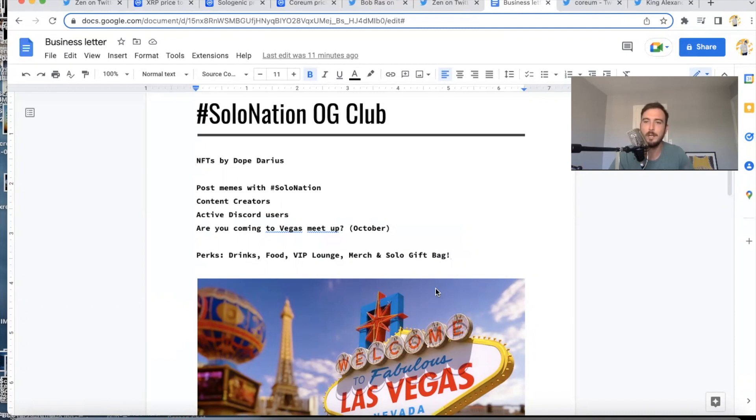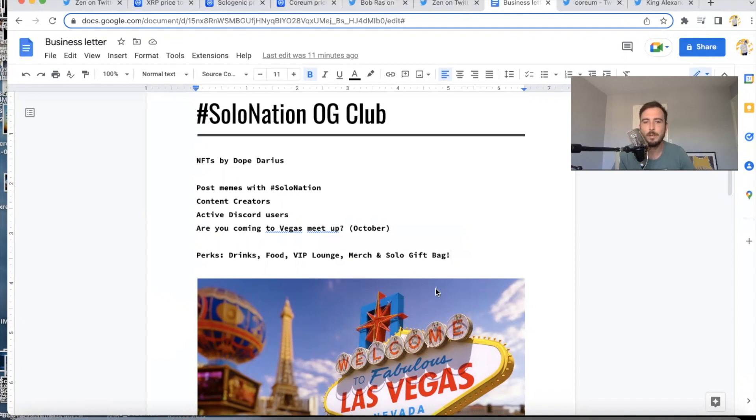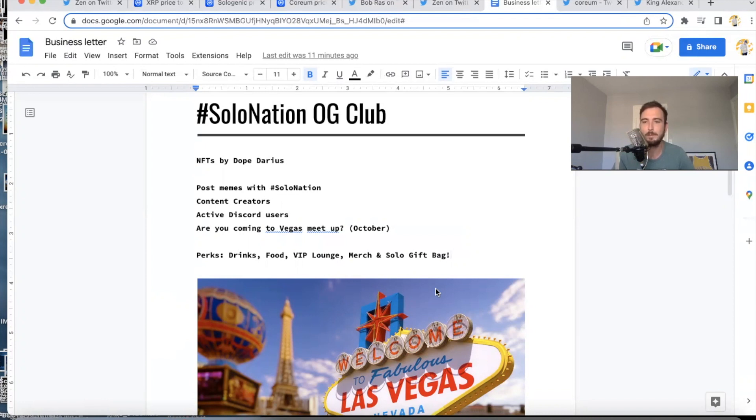And I really want to know—I want to make sure I give the Solo Nation OG Club NFTs to the people that are actually going to come to the meetup. So let me know if you're actually planning—the date will be announced soon. October is a clue. So if you're going to actually come to the Vegas meetup in October, let us know. That's another way you could qualify to enter to win one of these OG Club NFTs.